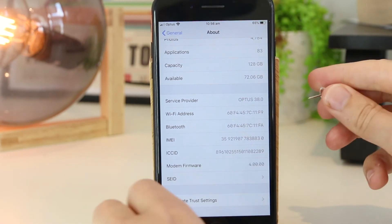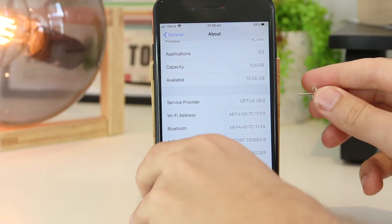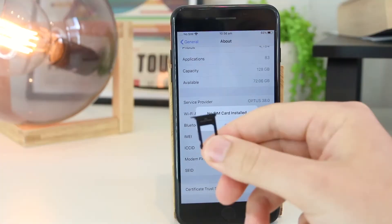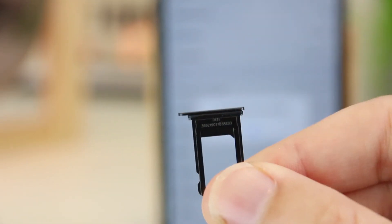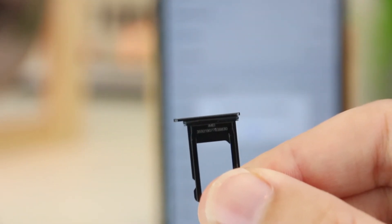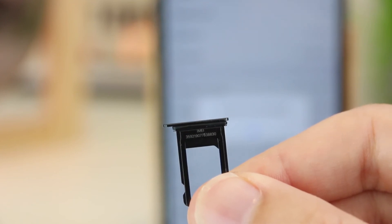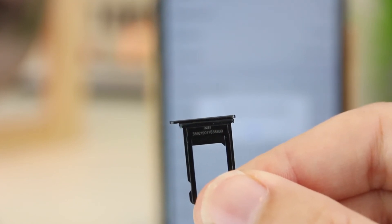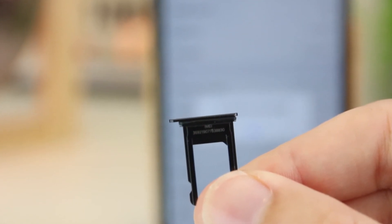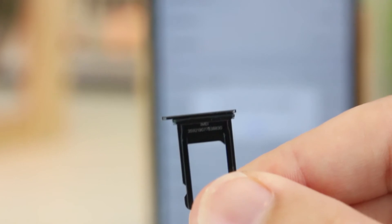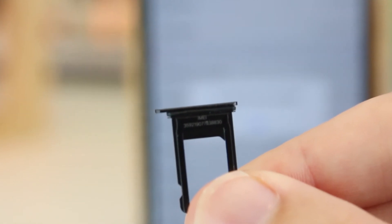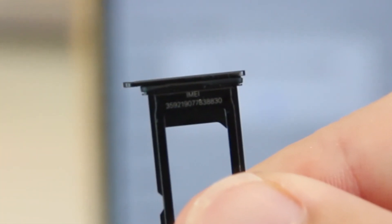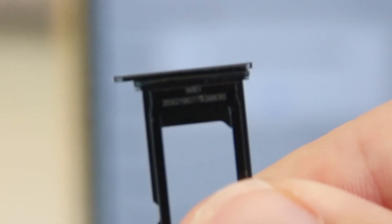I'm going to go ahead and remove the SIM card tray now. I've removed my SIM card tray and — I'm trying to be as still as possible — but you can actually see the IMEI number directly on the SIM card tray itself.